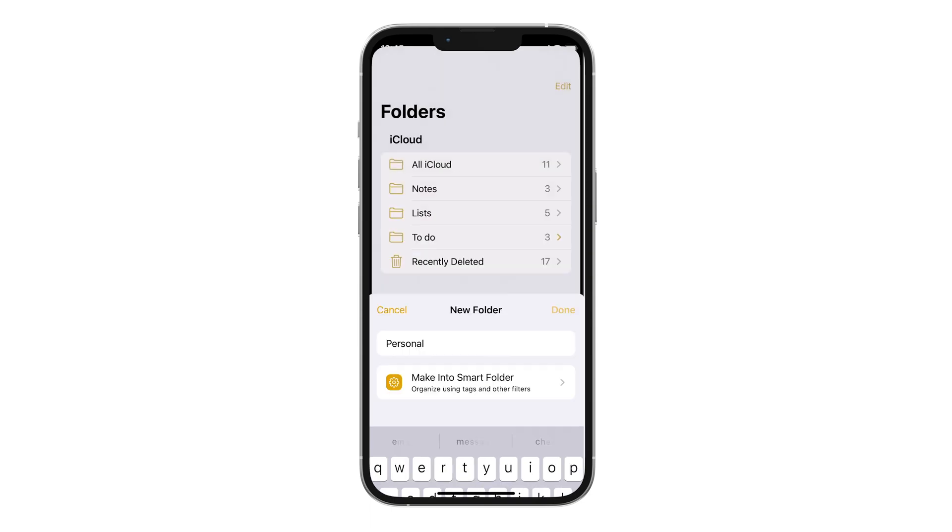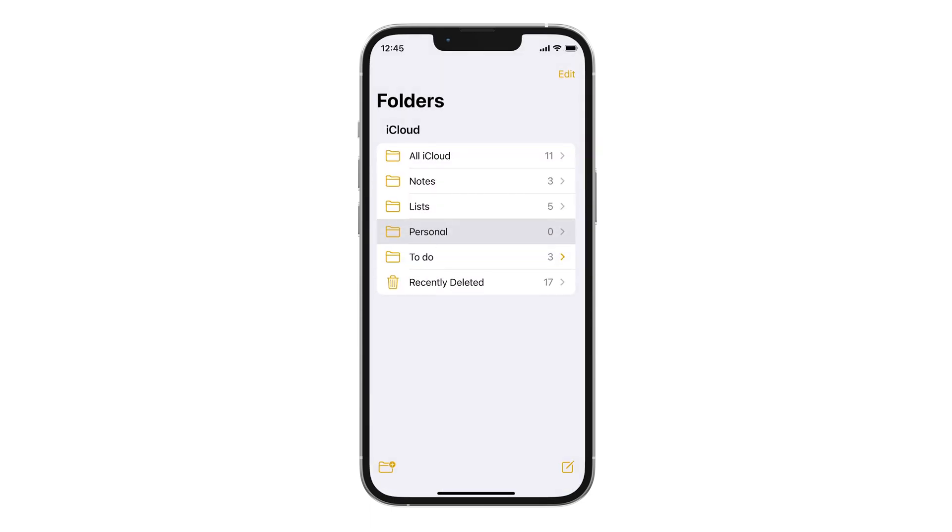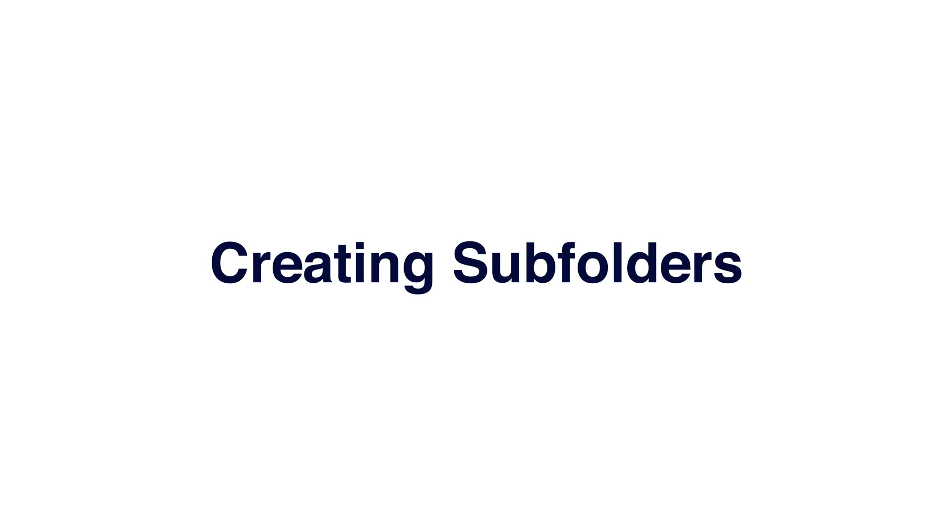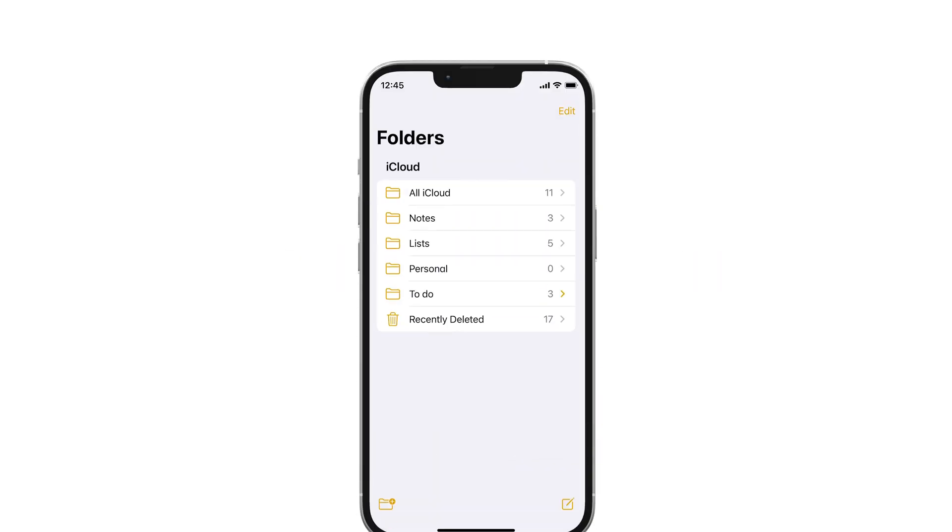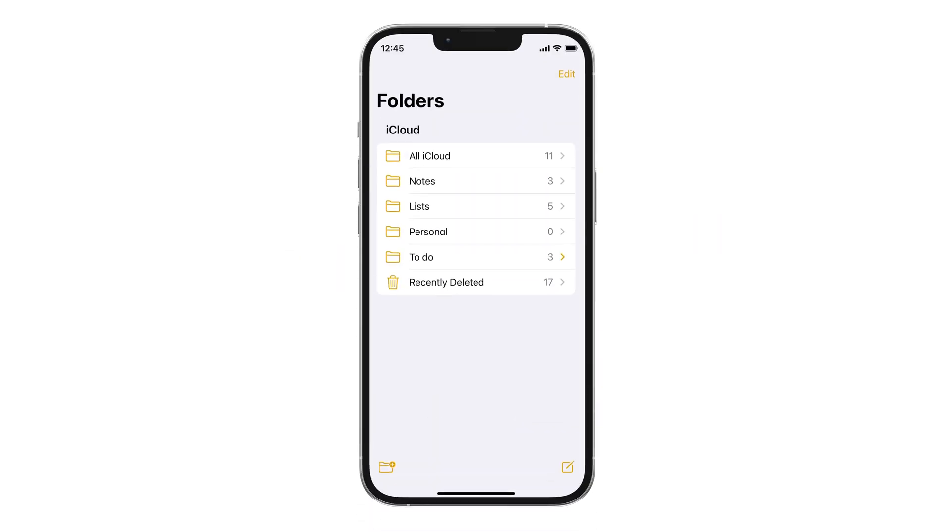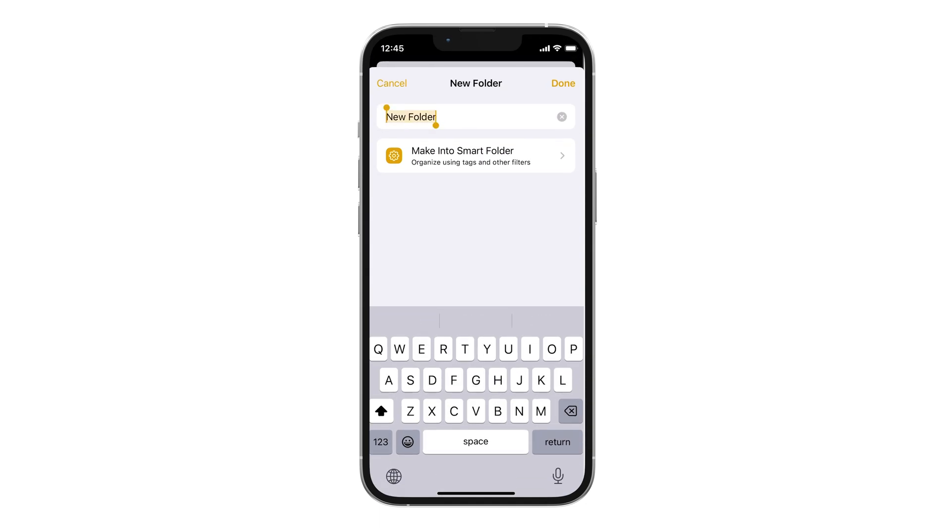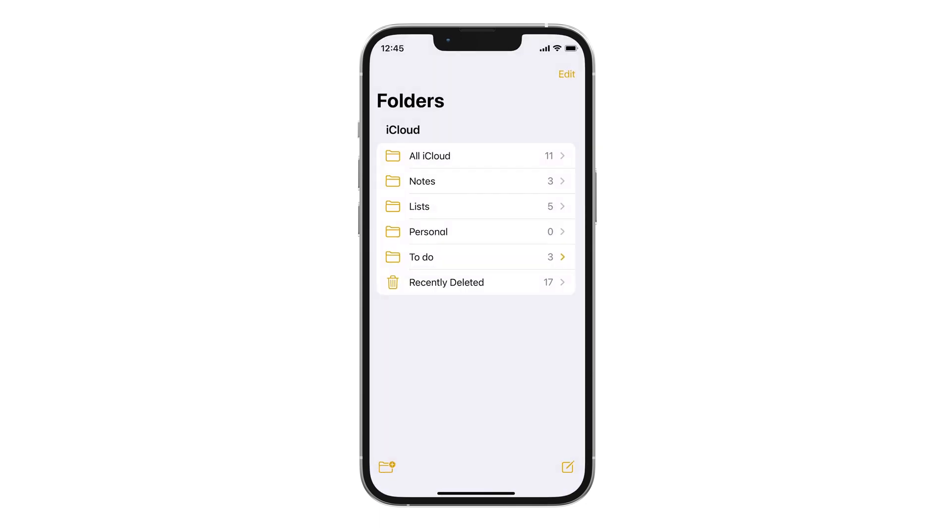And there you have it. Now with a folder, you can create subfolders. The steps are the same. Create a folder, name it and drag over any other folder and drop.